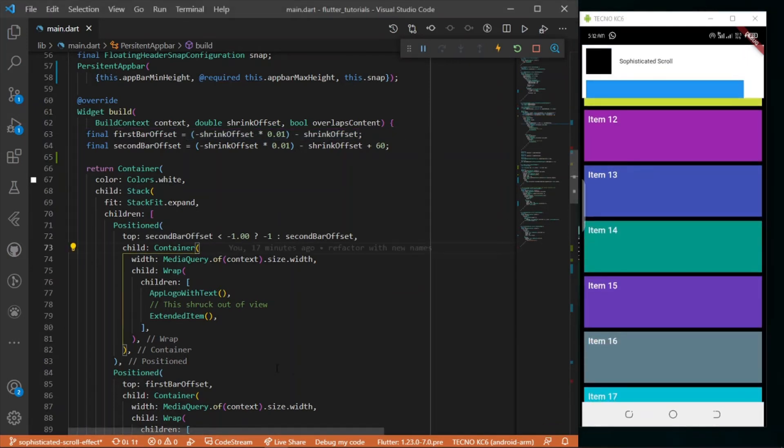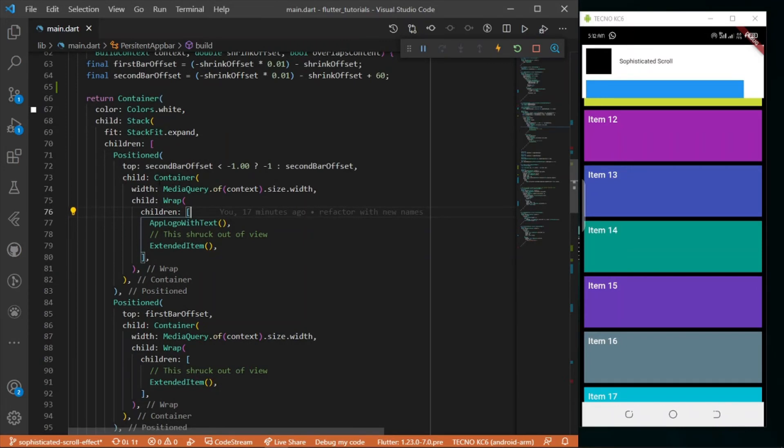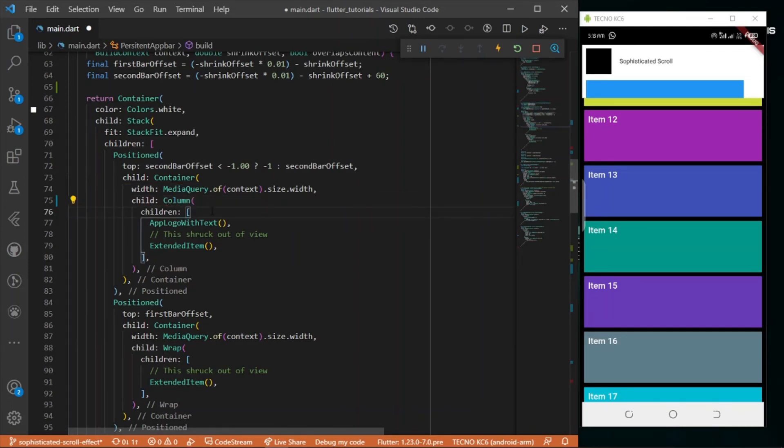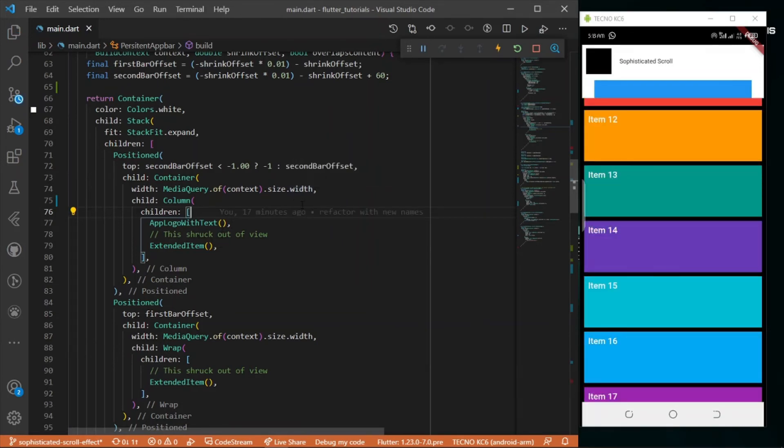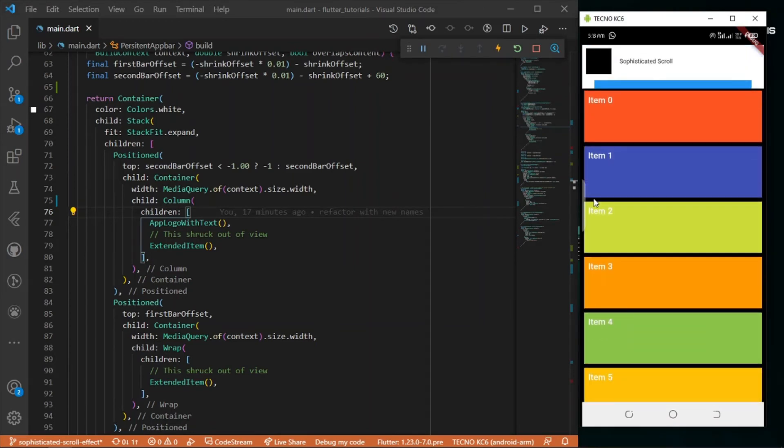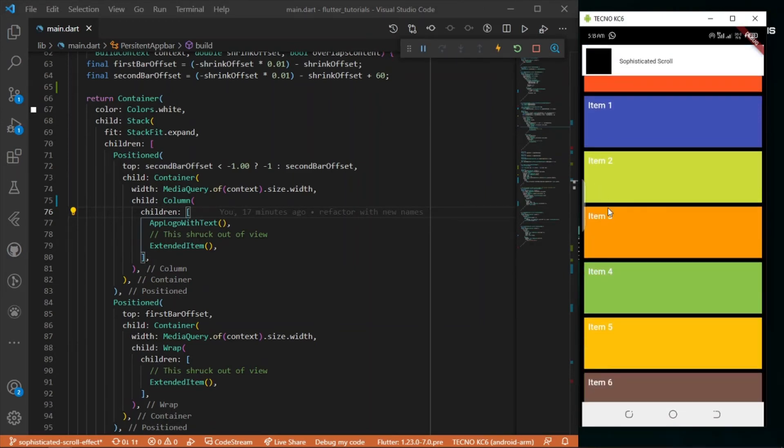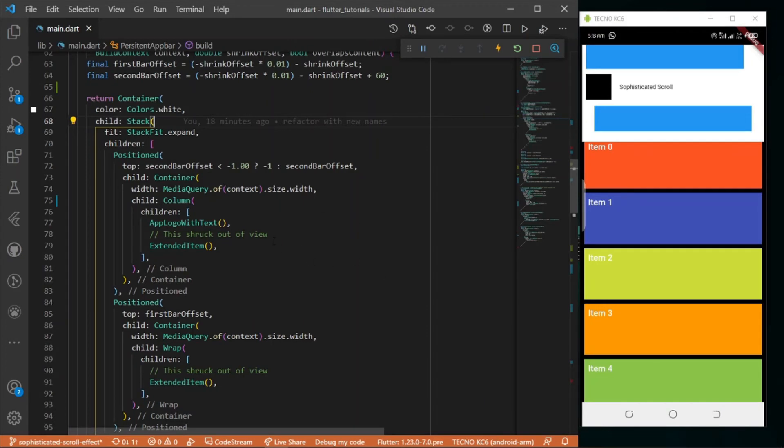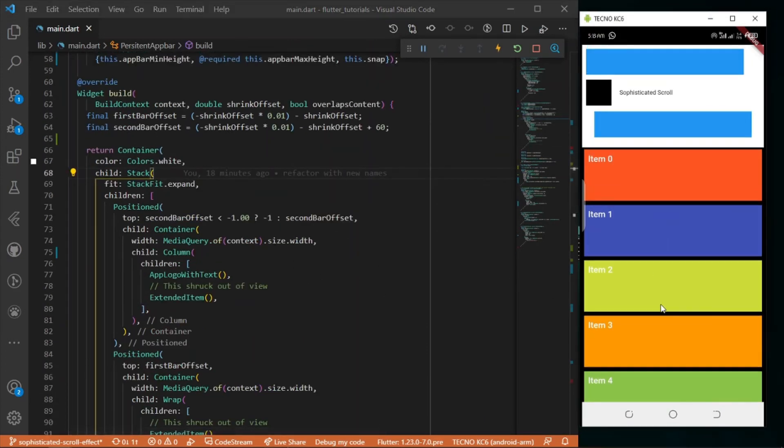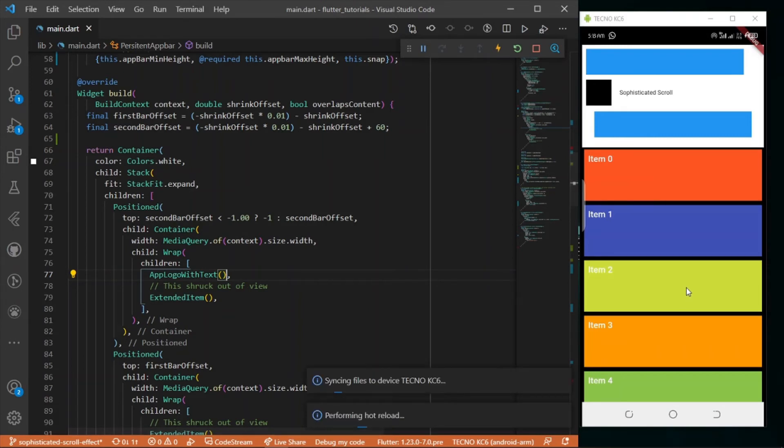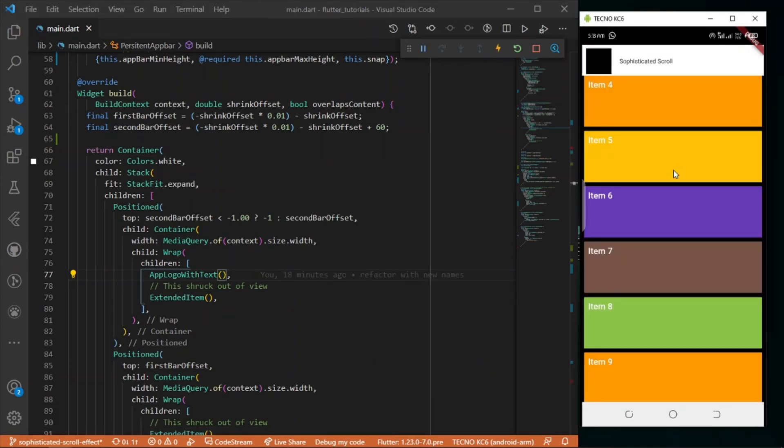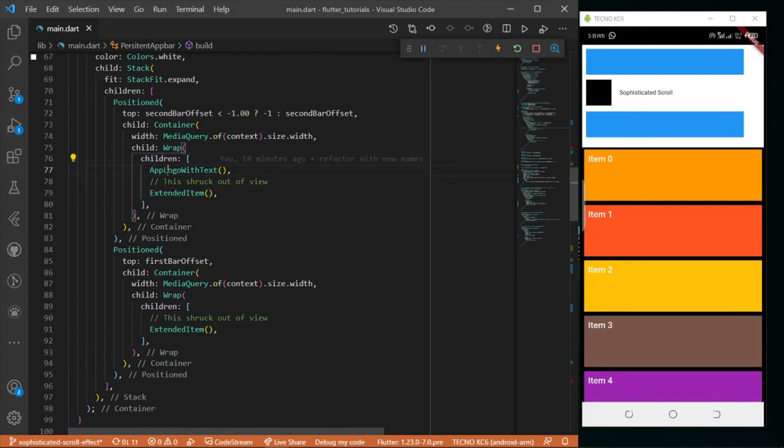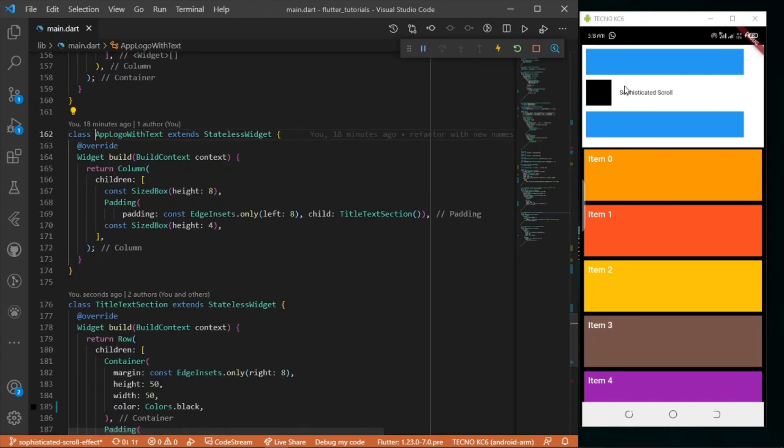In our positioned widget we have a container with width of the screen. I have a wrap - if you don't have a wrap and use a column, you might get an error. Since this is a stack widget it didn't bring errors, but the wrap fixes everything.